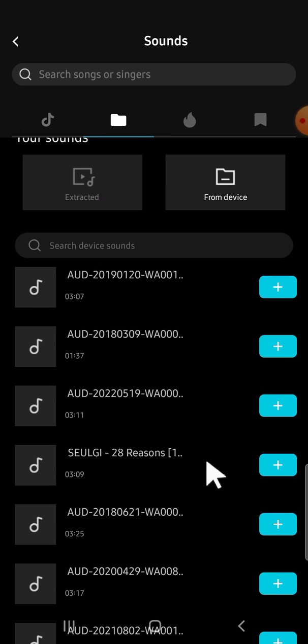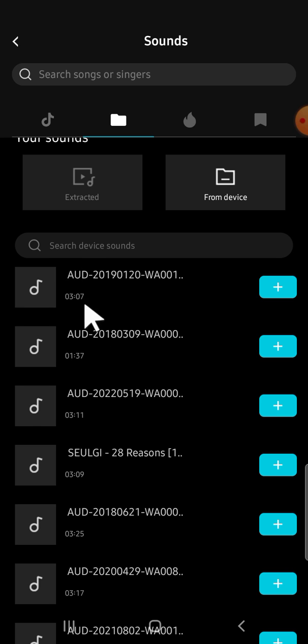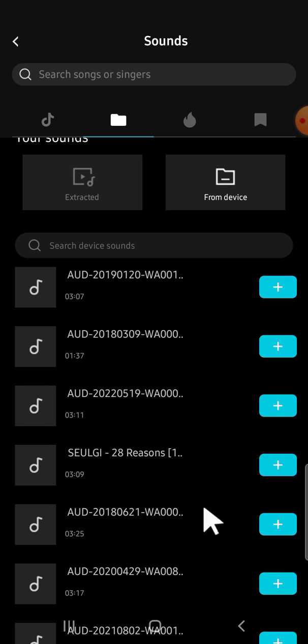You can click on the search button right here. And for me, I'm just going to select this one. So just tap on this plus button to import the song or to add the song to your project.